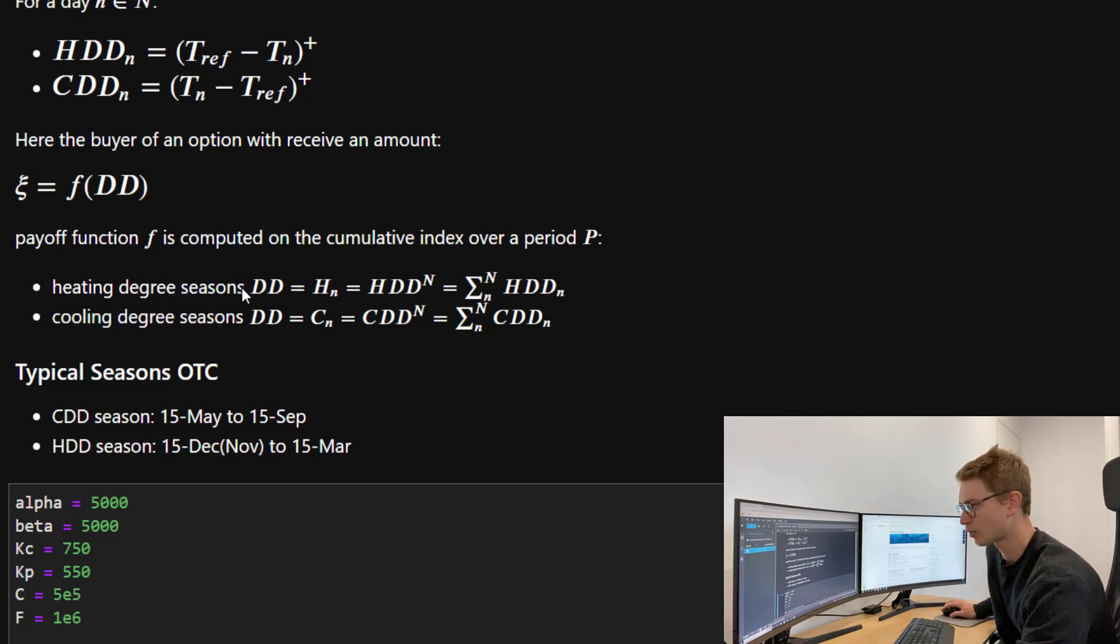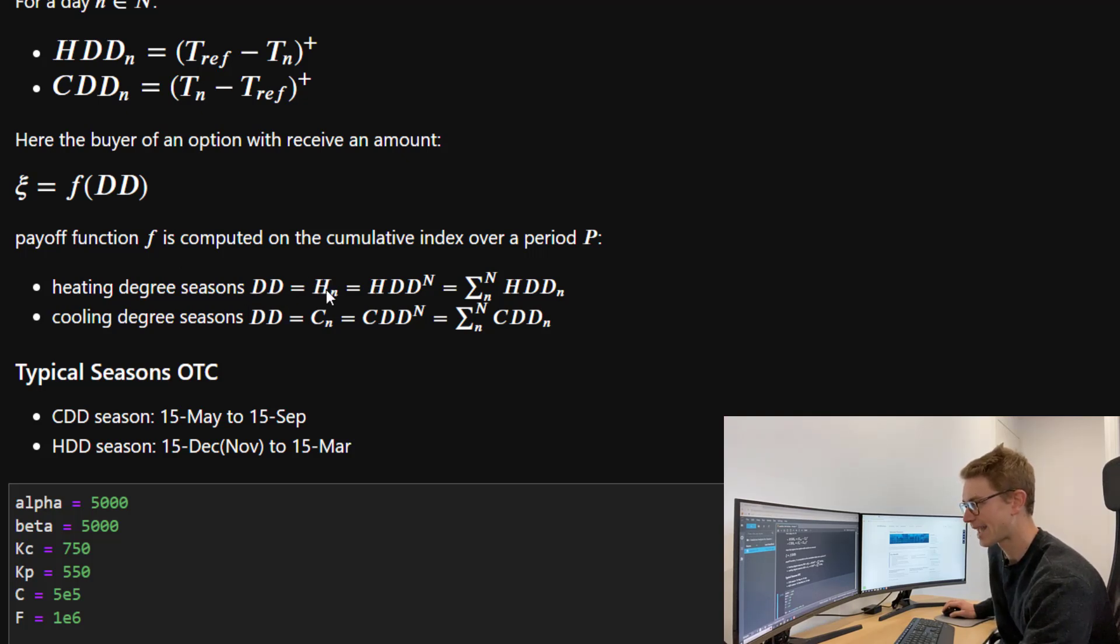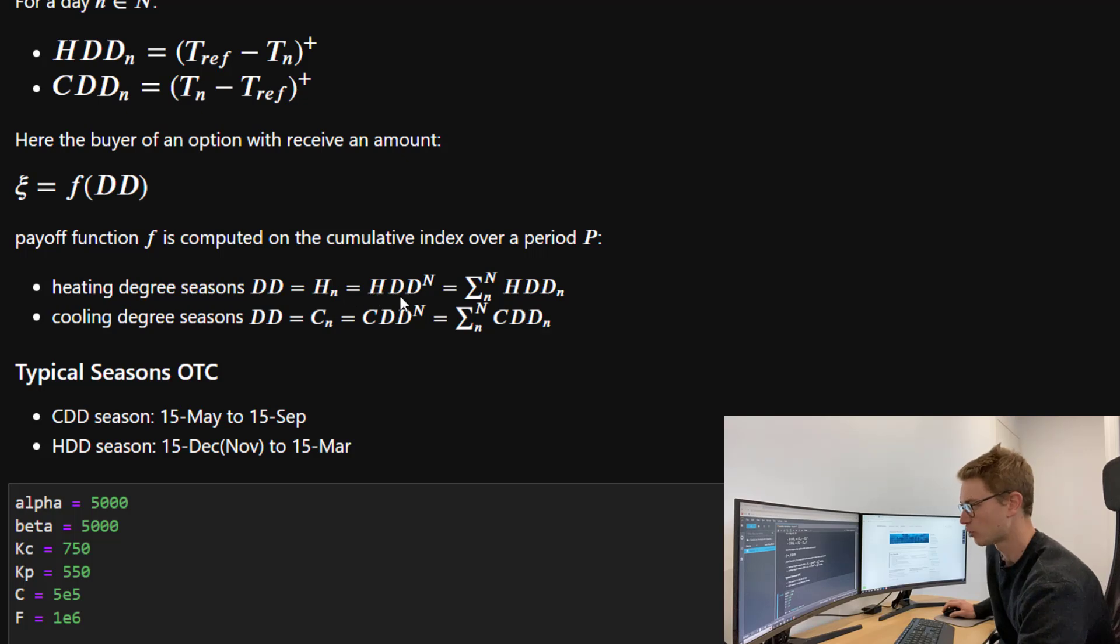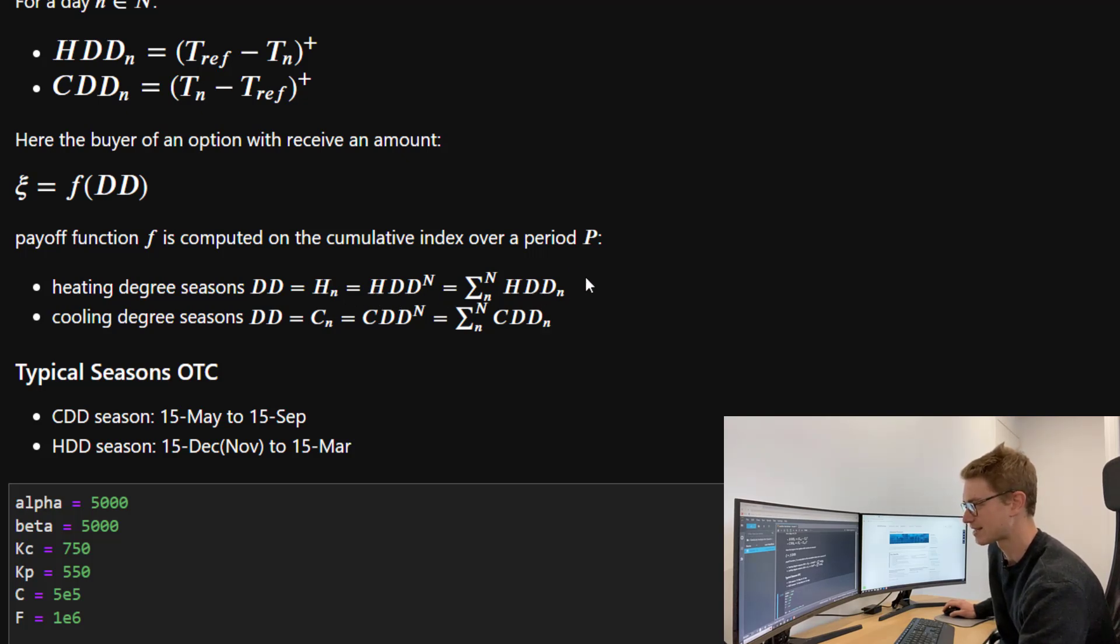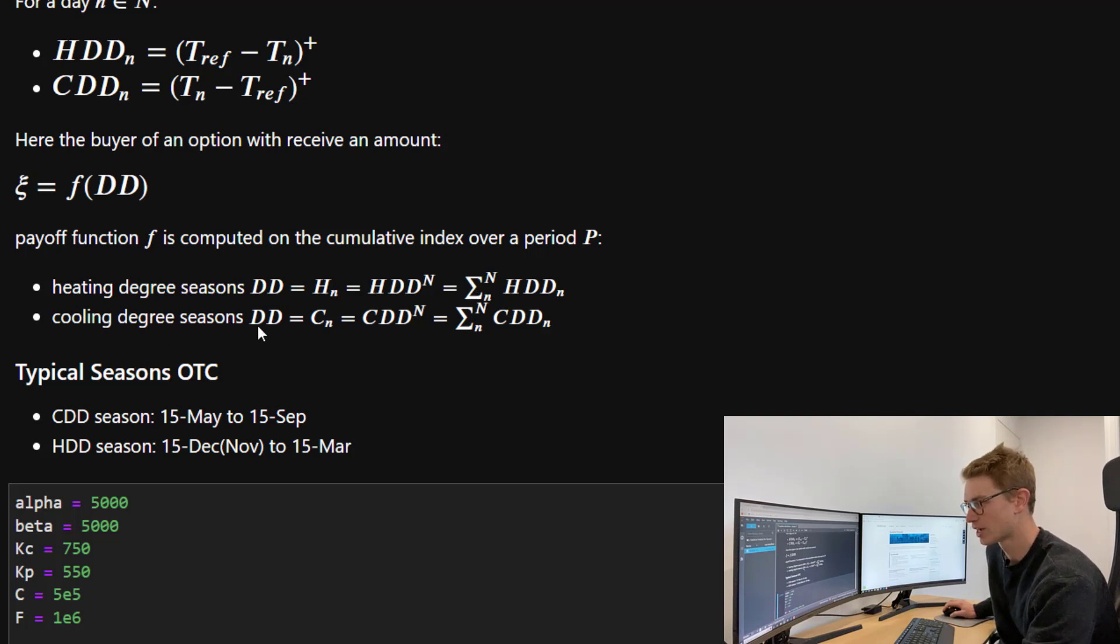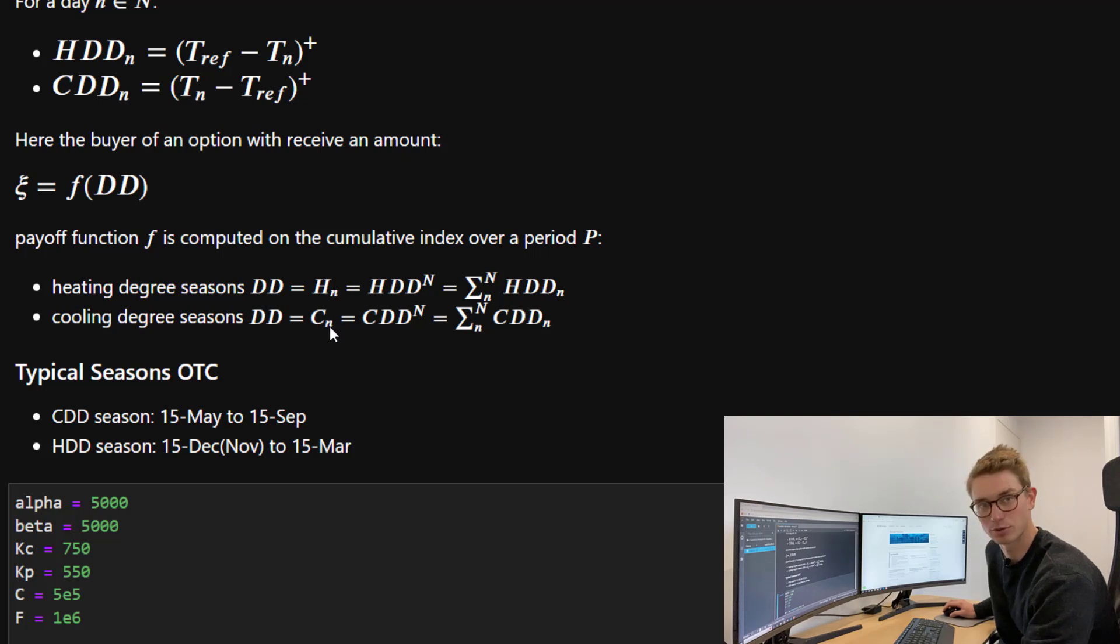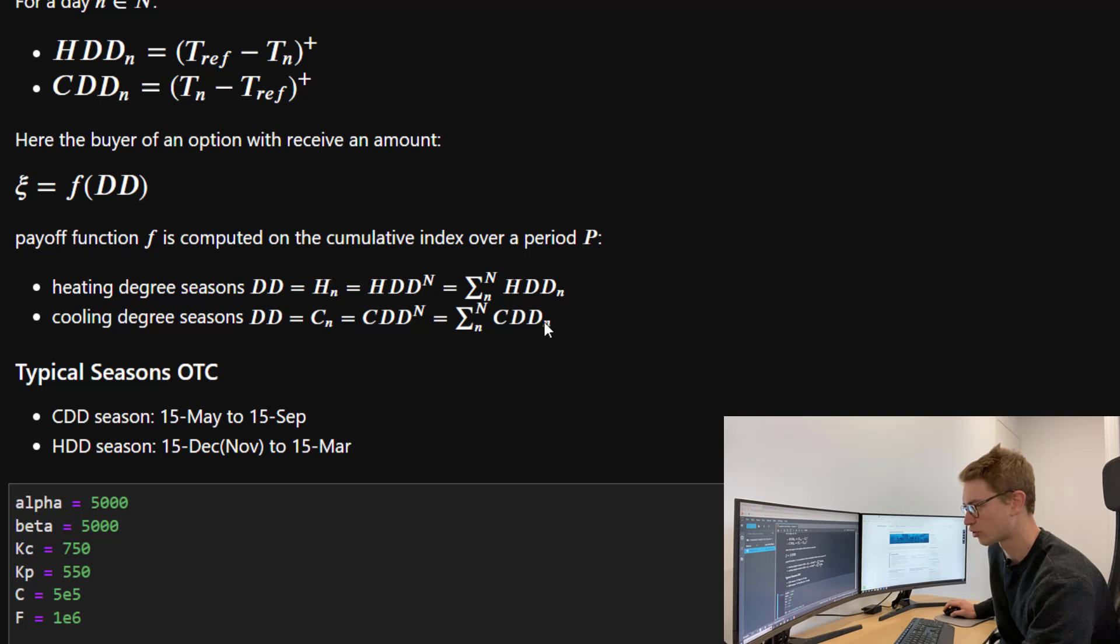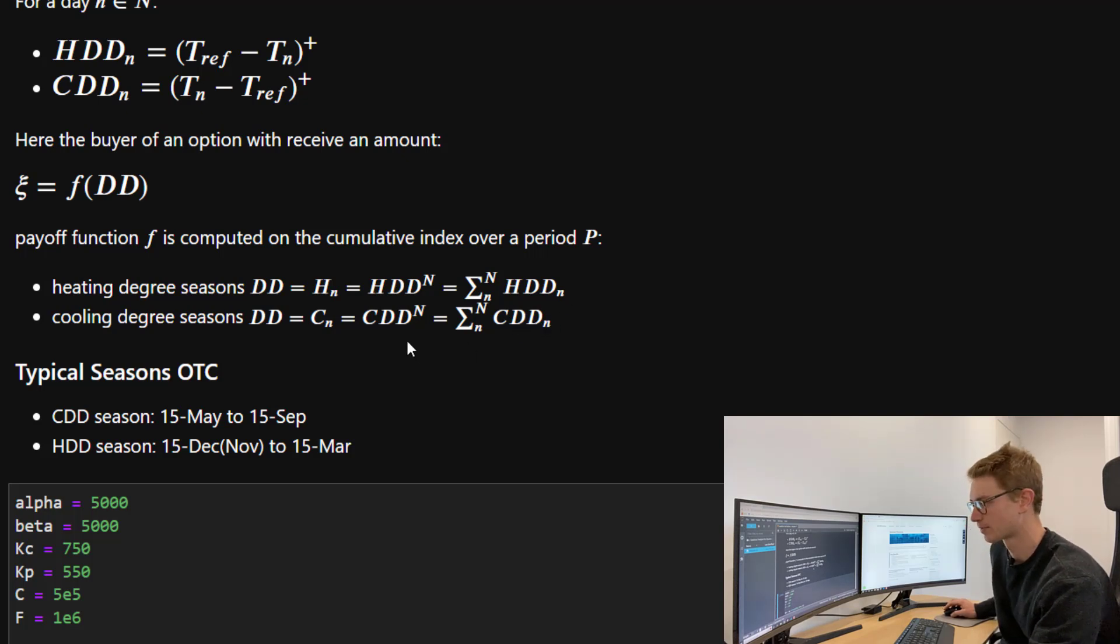For heating degree days, this DD is going to equal H_N, which is our heating degree days summed over the entire period. Whereas cooling degree days, the degree days equal C_N, which is the summation of all the cooling degree days for every day within that period.